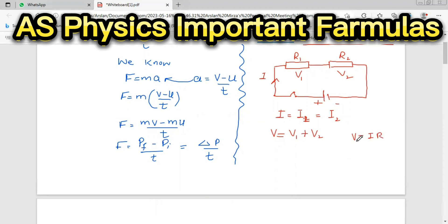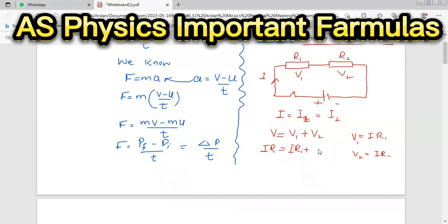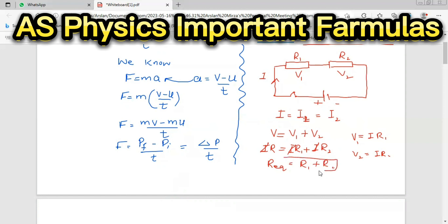Substituting, V1 equals IR1 and V2 equals IR2, because the current I is the same throughout. So V equals IR1 plus IR2. Cancelling I on both sides, we get R equivalent equals R1 plus R2. If we have three resistances, we add R3 and so on up to Rn. This is the equivalent resistance of the series combination.